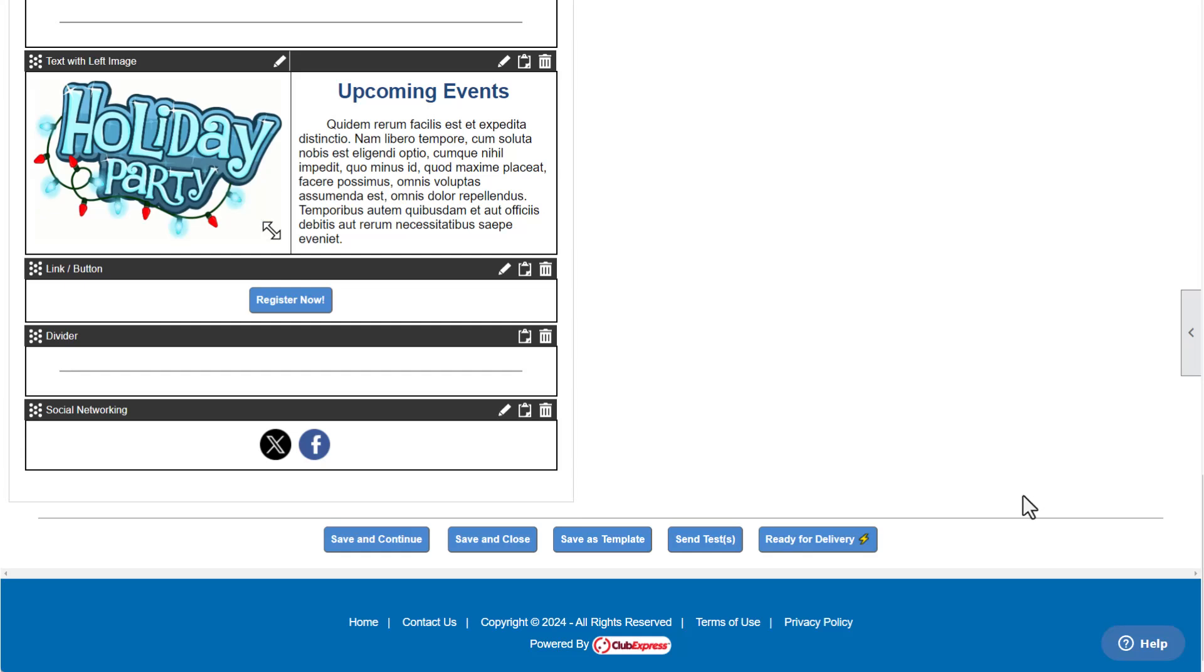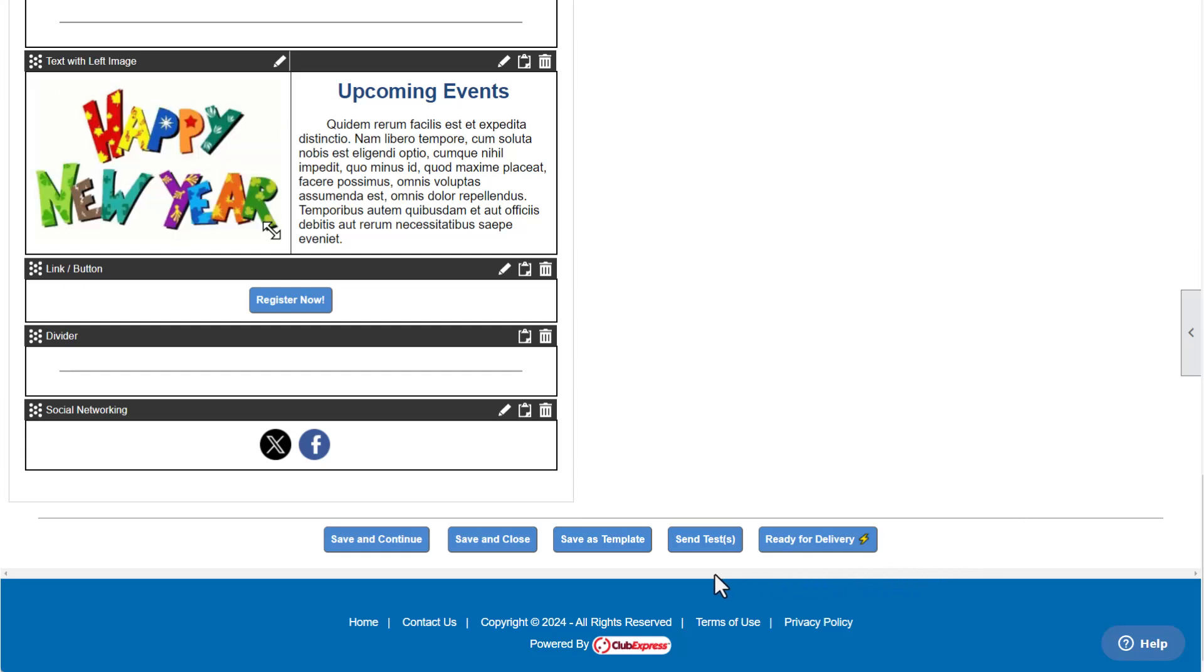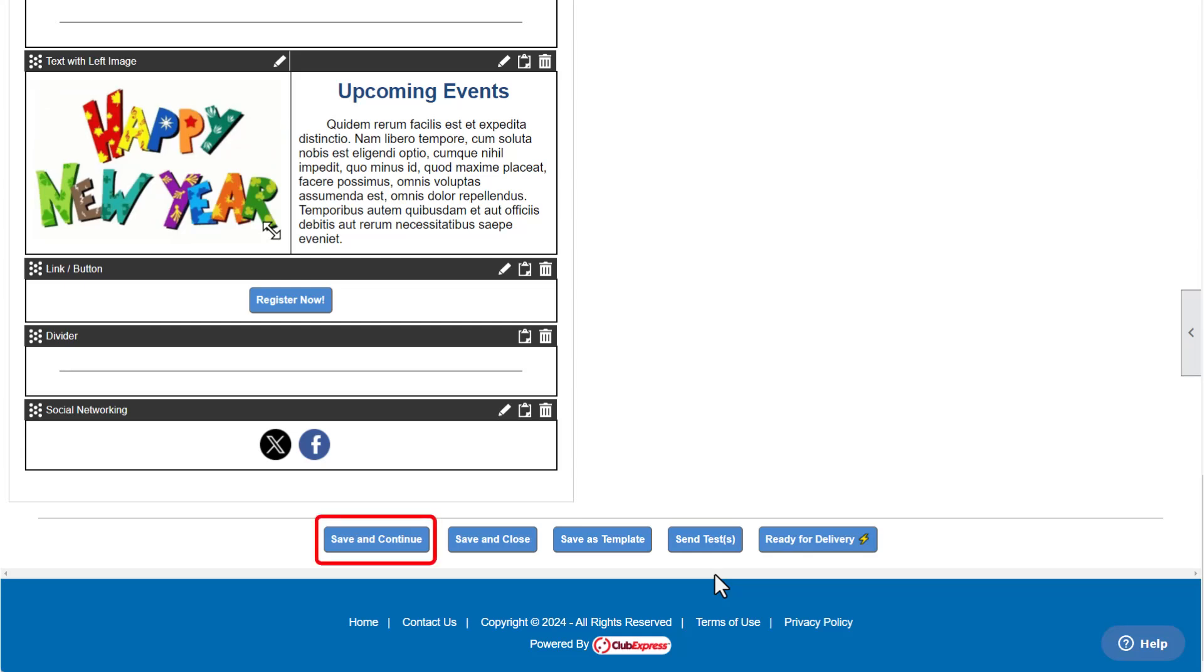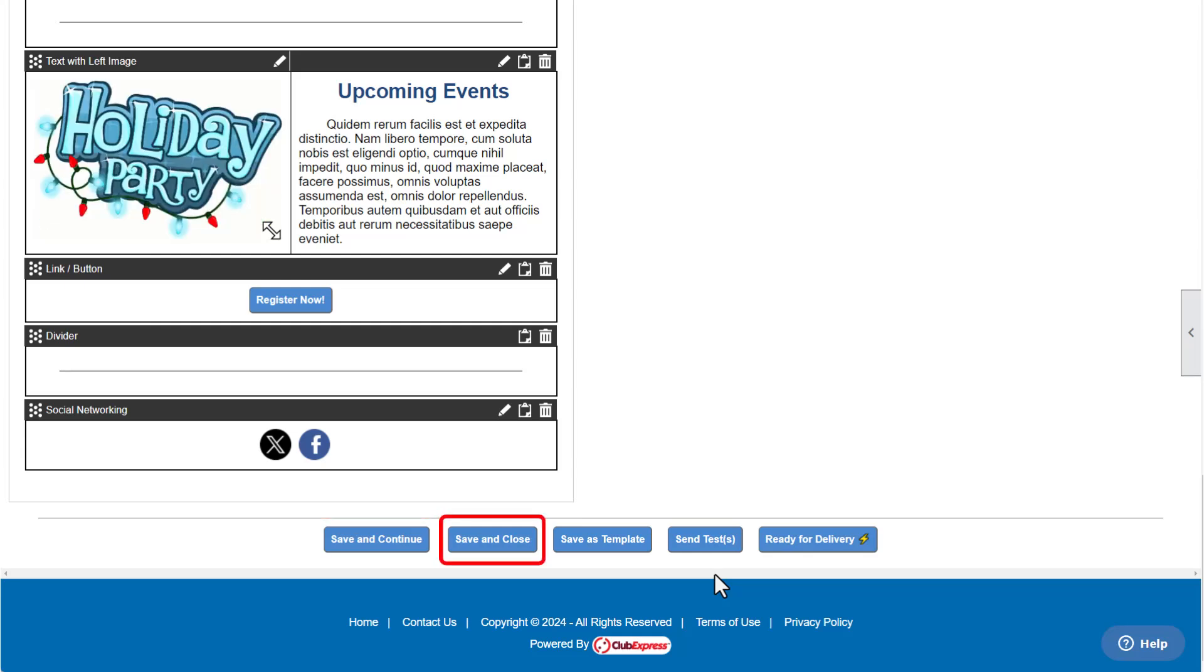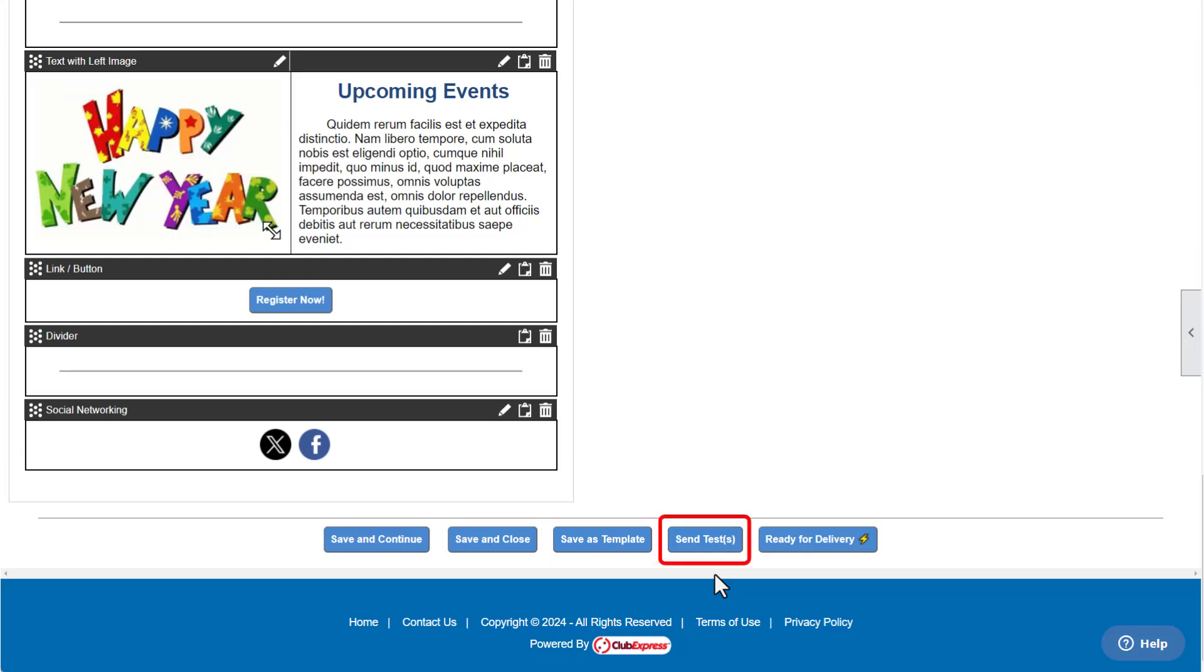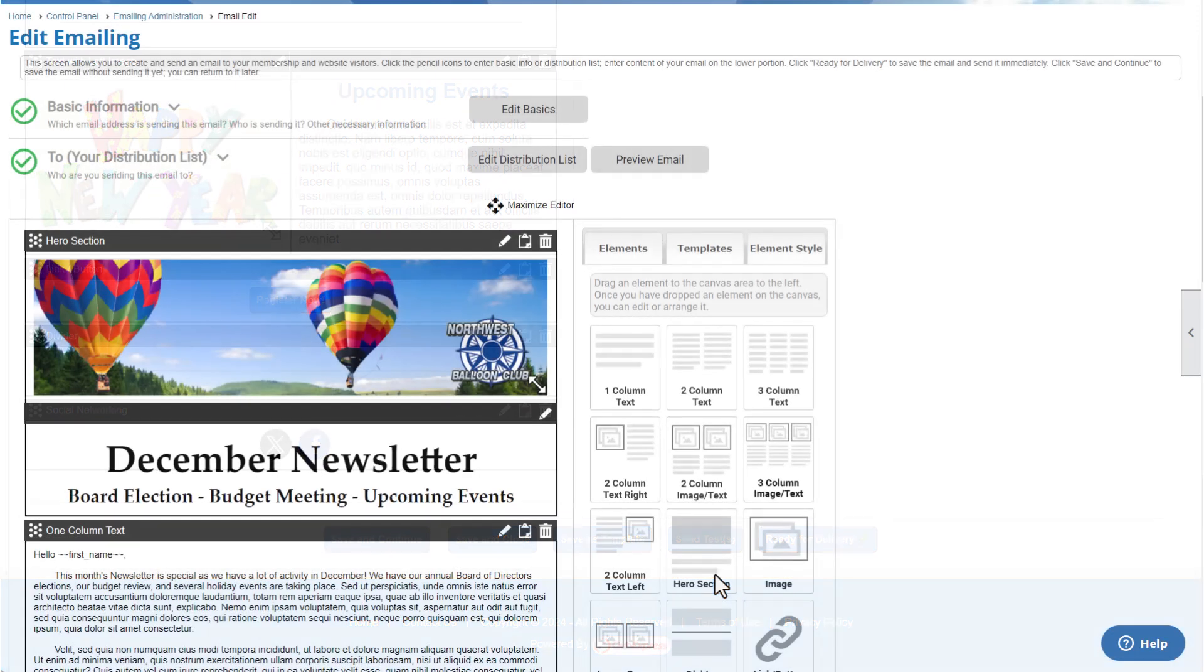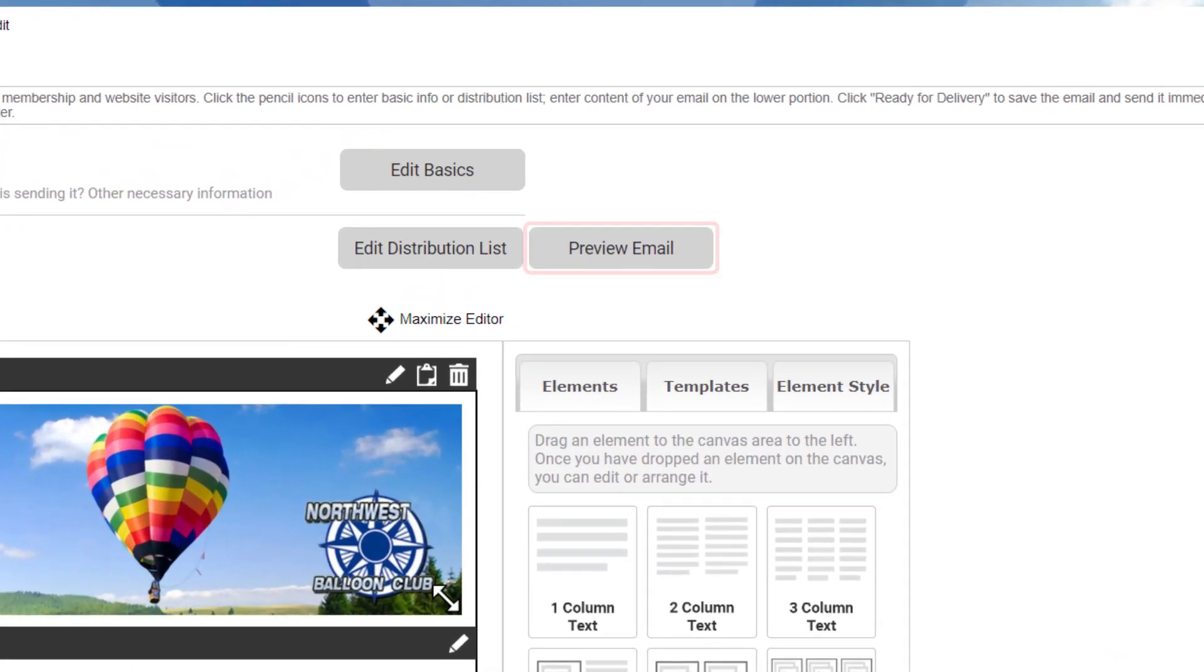Make sure to save your email layout and design using the buttons at the bottom of the page. You have the option to save your work and continue, save and close the emailing page, save your layout as a template, or send yourself test emails. You can also preview the email as it'll appear for recipients using the Preview Email button at the top right of the emailing page.